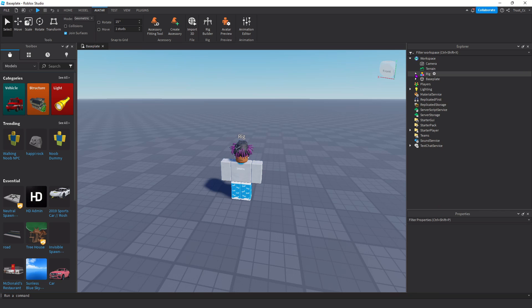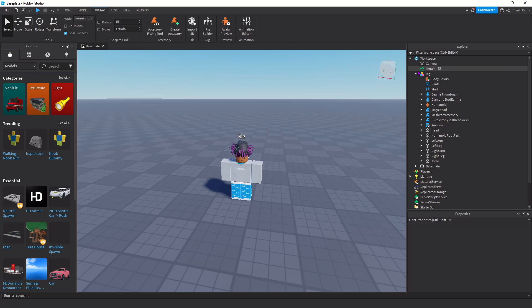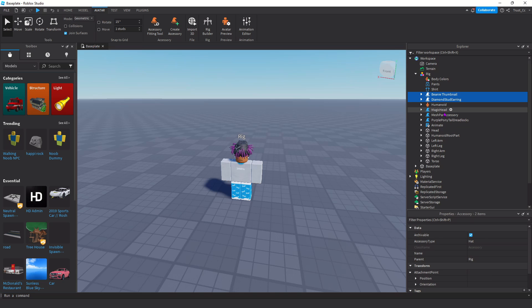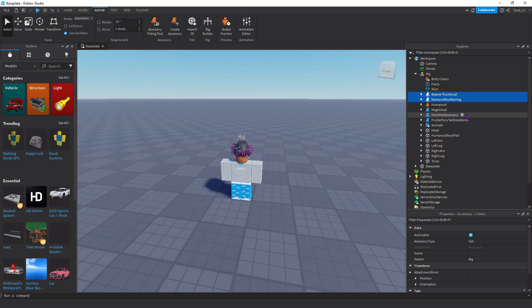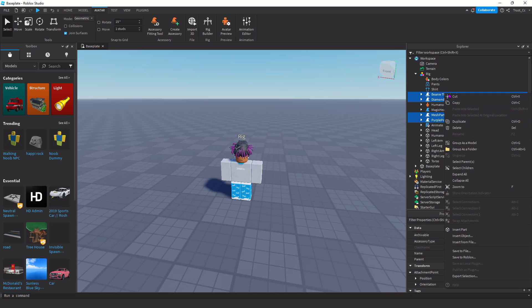Then open the rig by pressing this little triangle and make sure you select all the accessories you want in the GFX. To select multiple accessories, click and hold down Control. Once you have all your accessories selected, right-click and go down to Export Selection again. Make sure you save the accessories and the rig file in two separate folders.